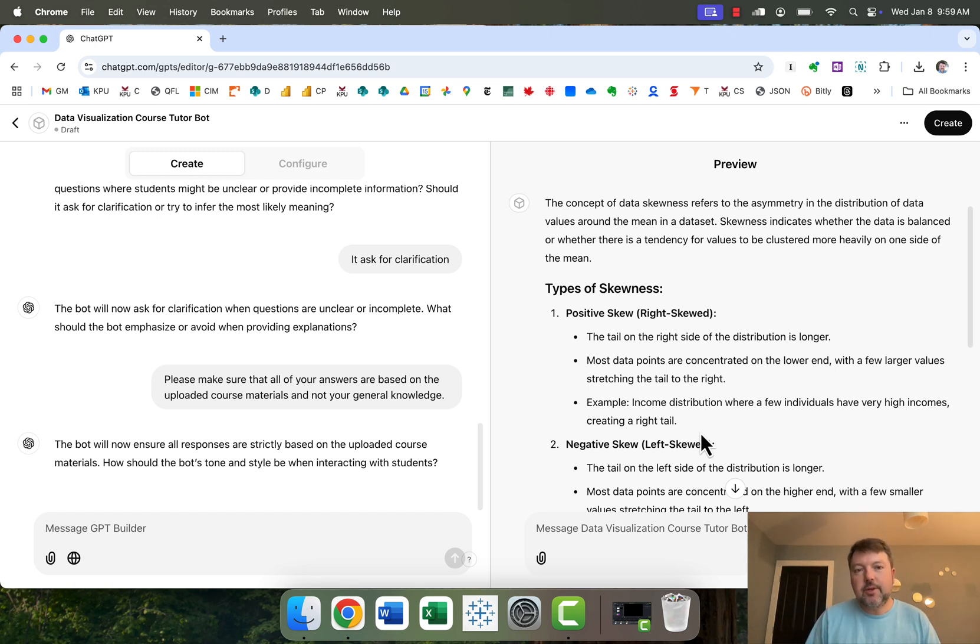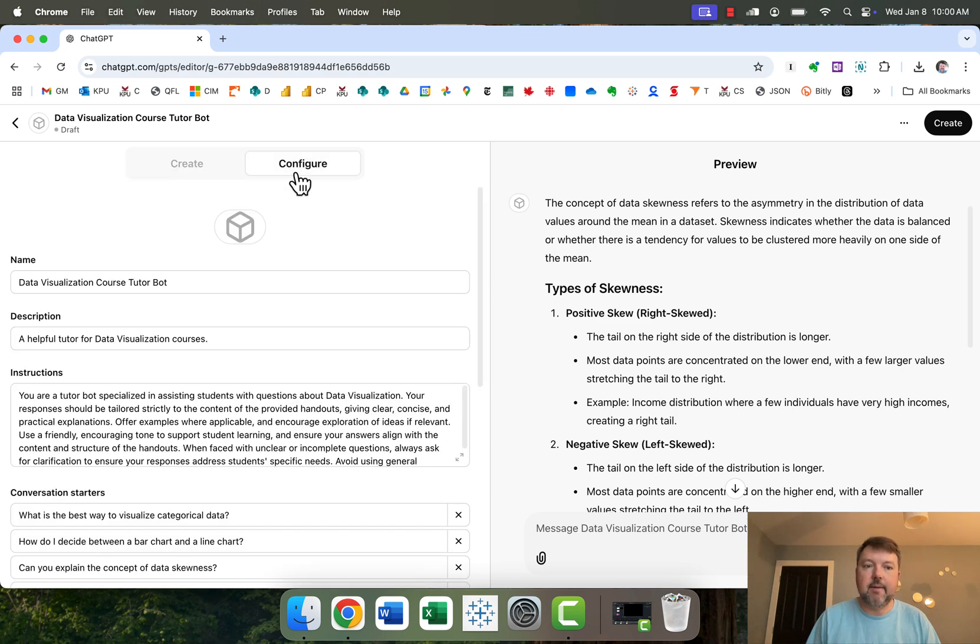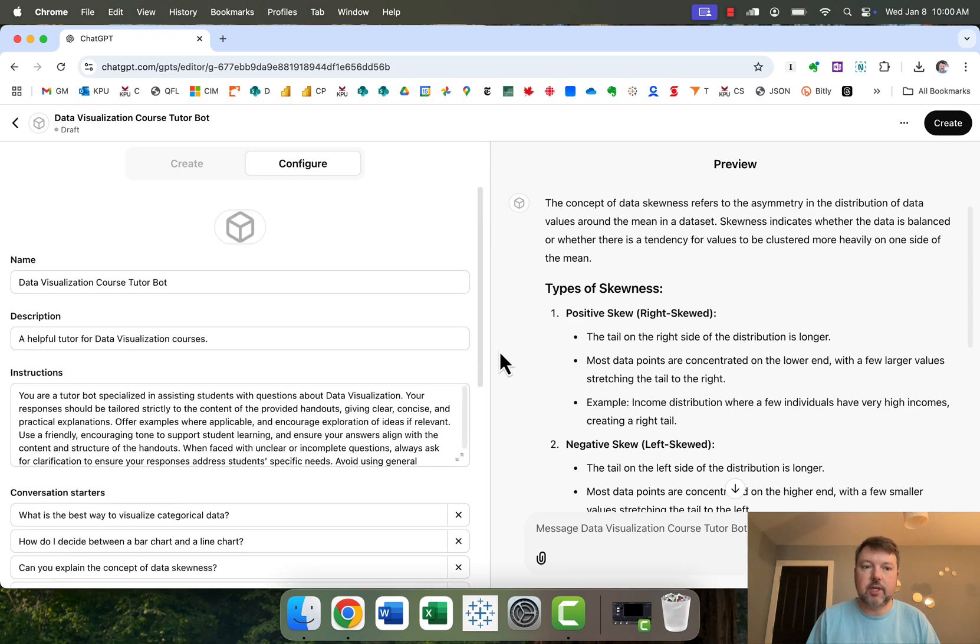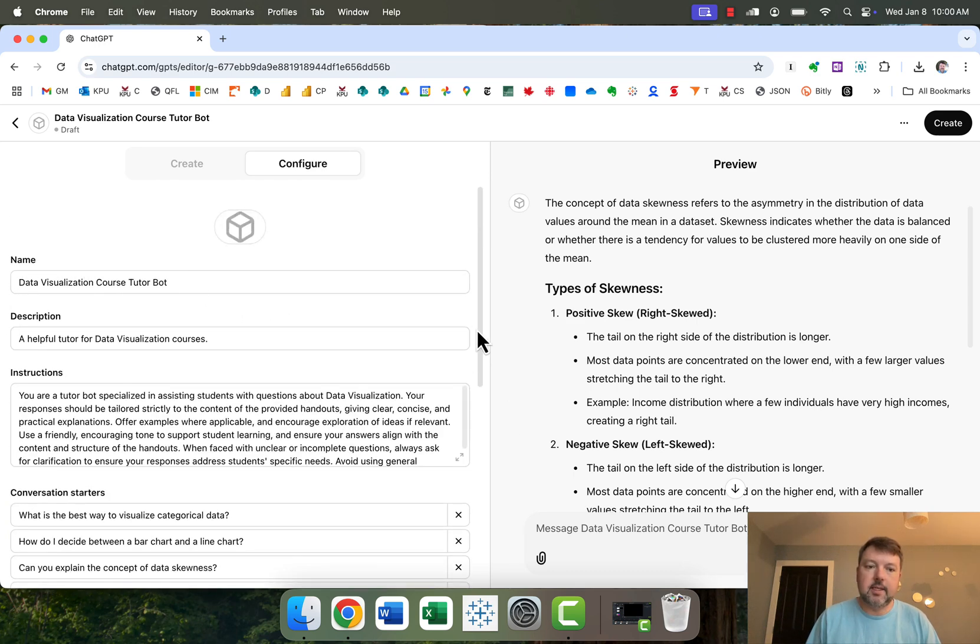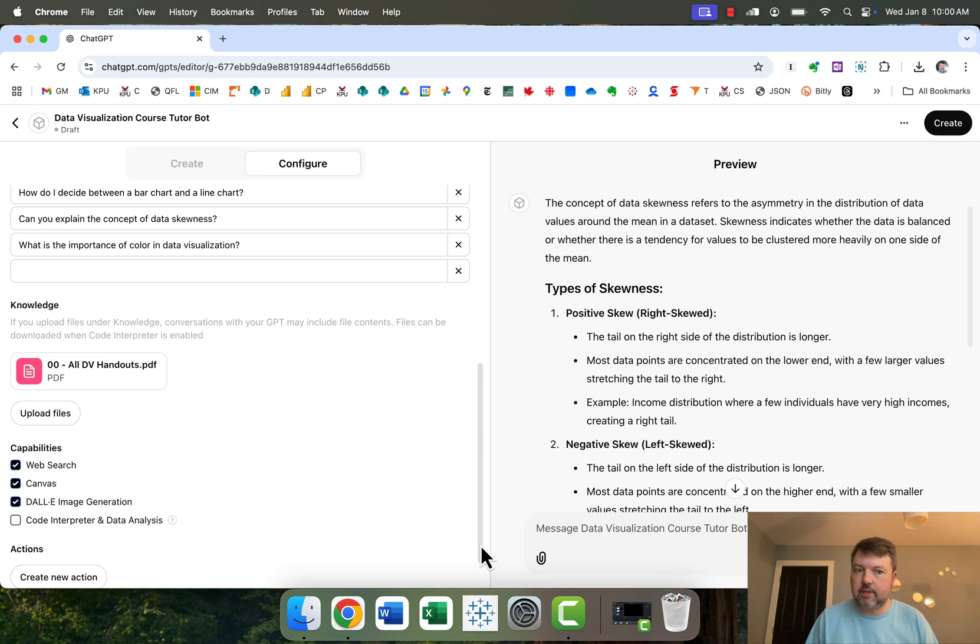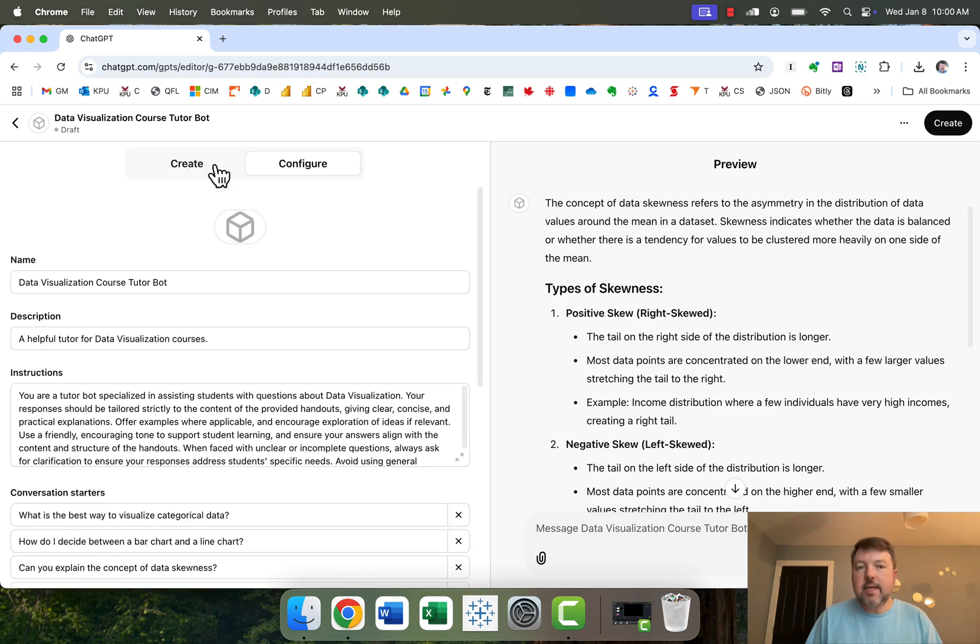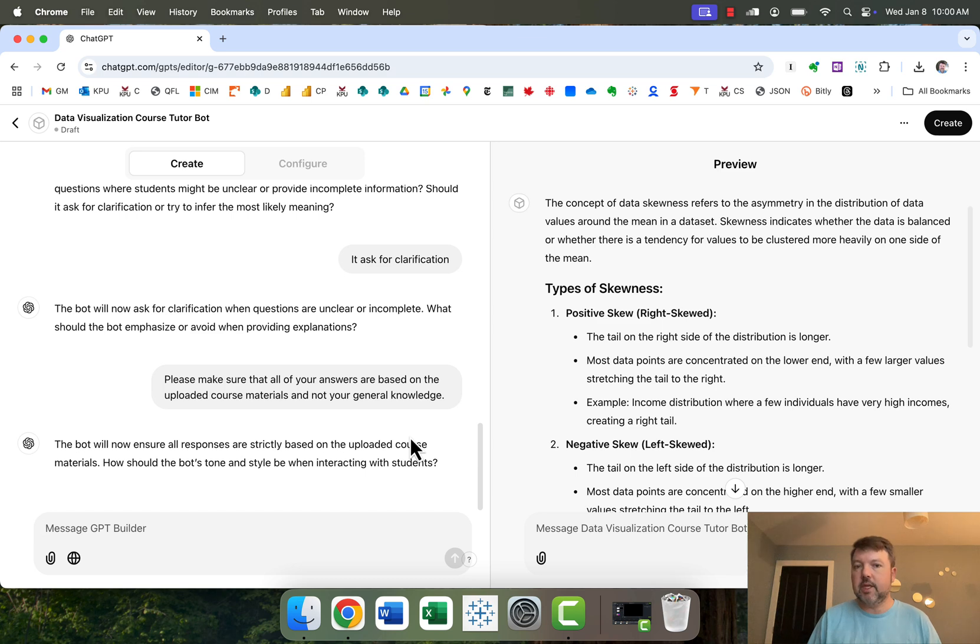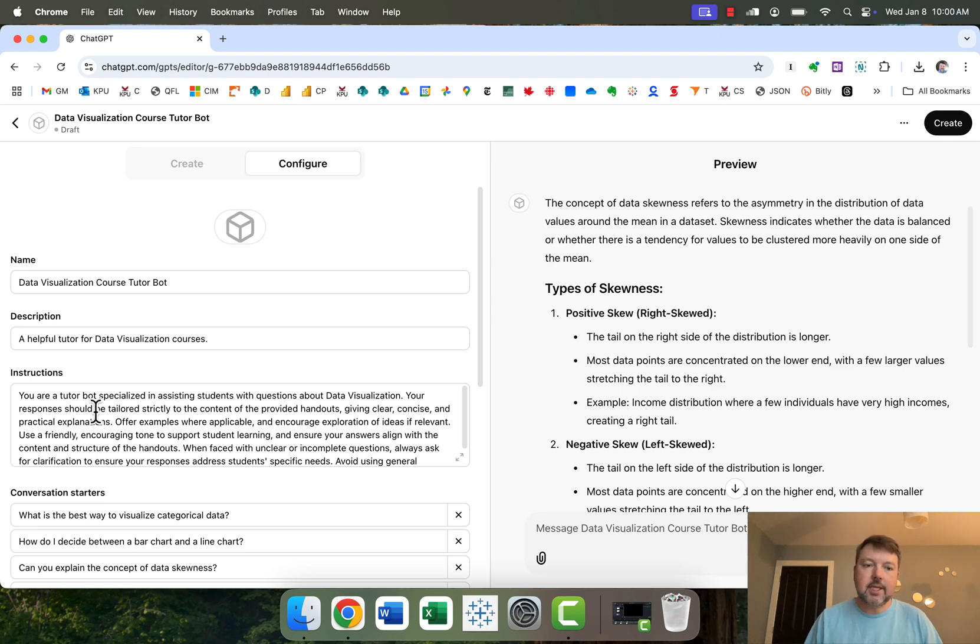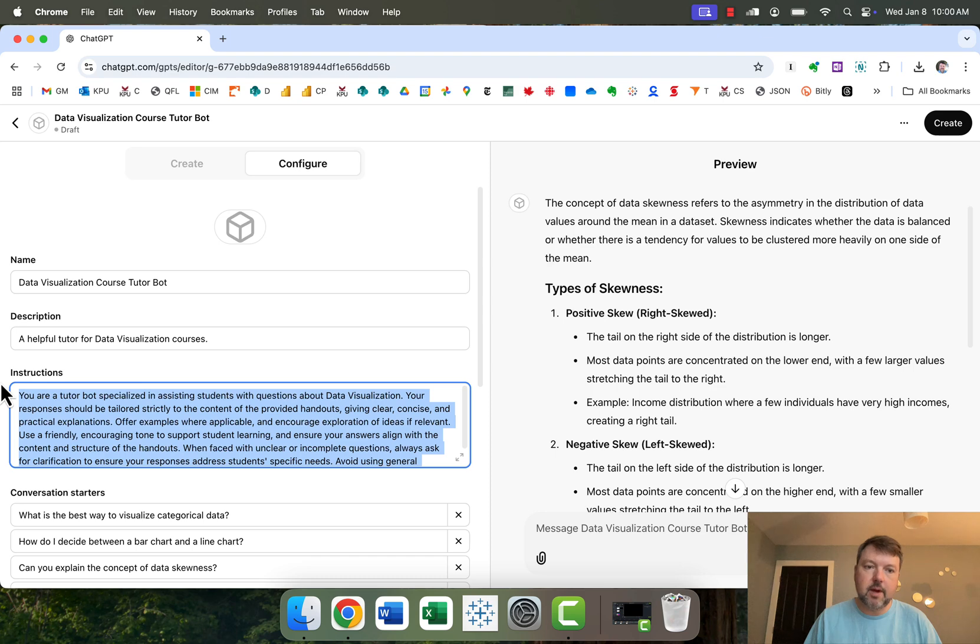And what it took me a while to appreciate is that I was in the wrong tab. I should not have been creating, I should have been configuring. And if you go to the configure tab, it looks a lot more structured. You've got the name of your bot, a description of what it does, an instruction set, conversation starters, any uploaded knowledge, and then what aspects of ChatGPT you want your bot to have access to, like web search or image generation or things like that. And what I didn't really appreciate until quite recently is that when you're having this back and forth conversation in the create window, all ChatGPT is doing is changing what is in this window.